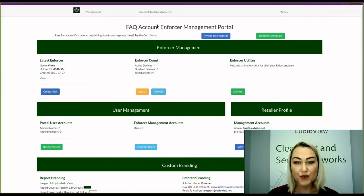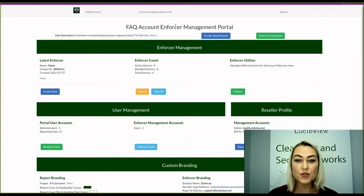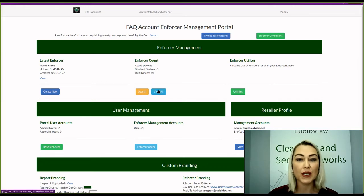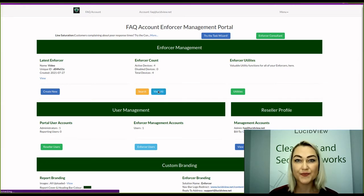Once you've logged into your management portal, you're going to click on View All and the Enforced Account.